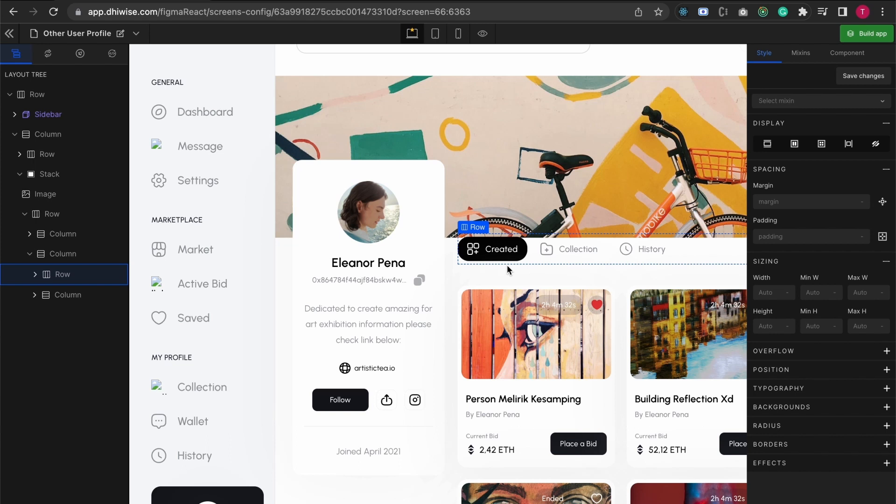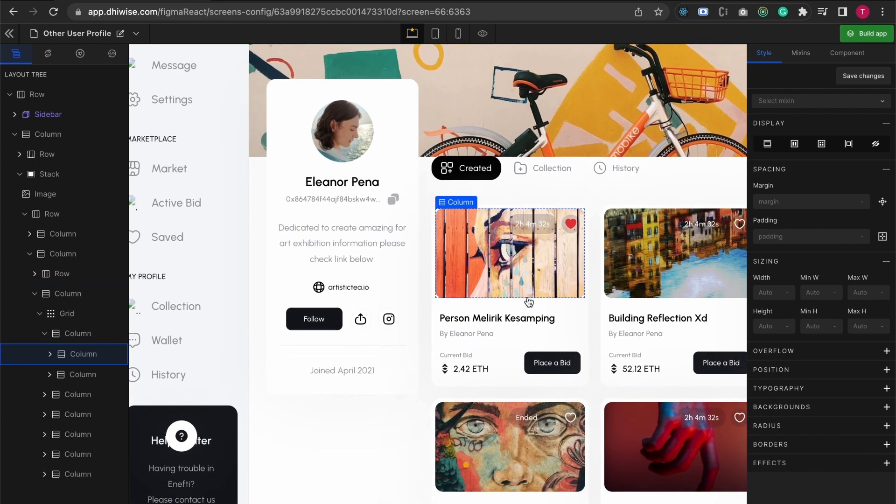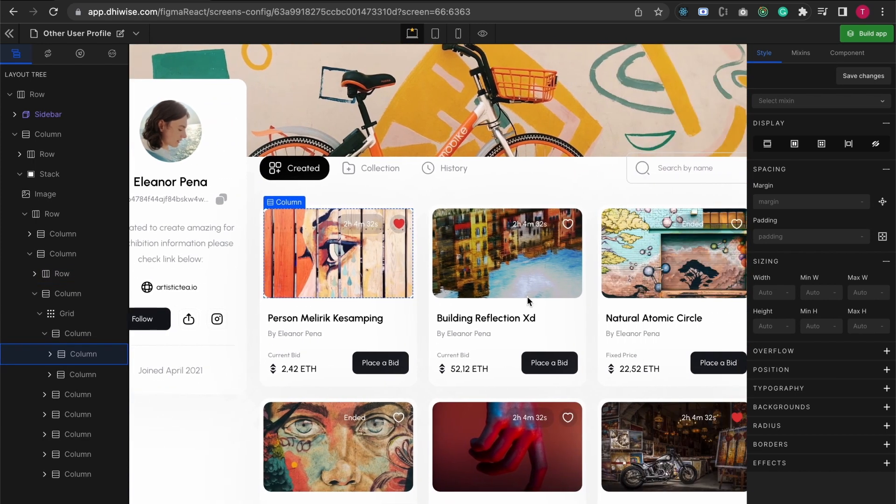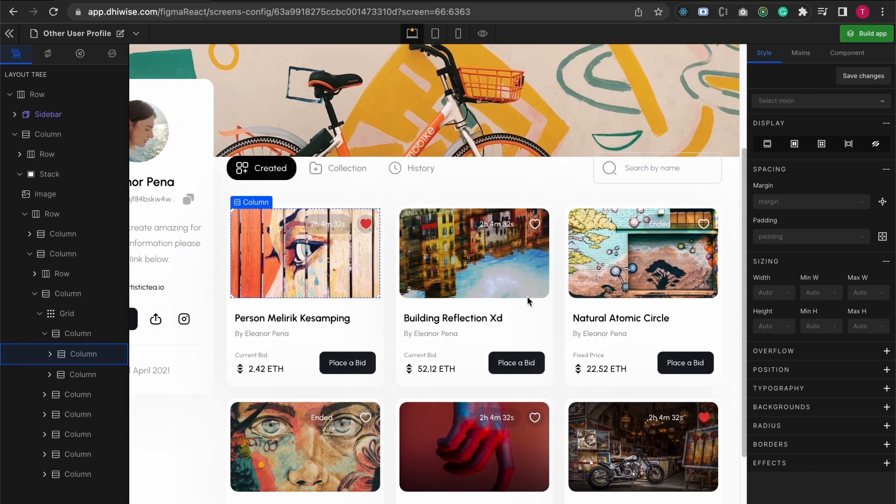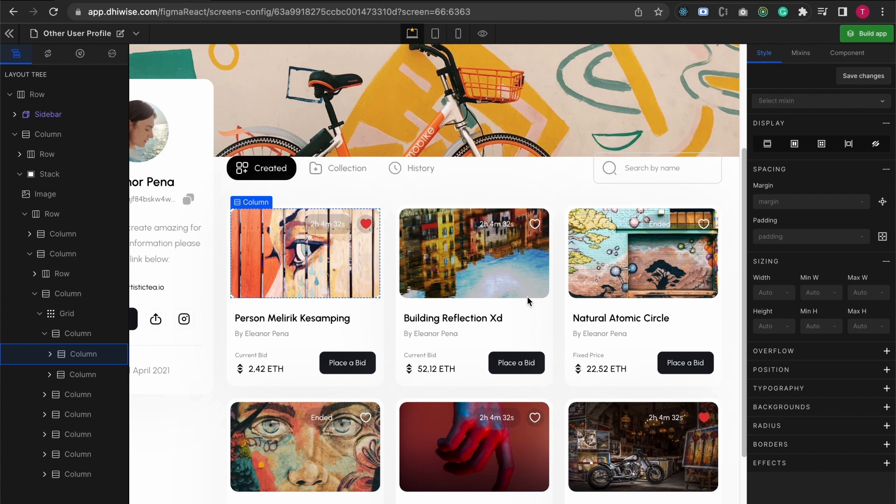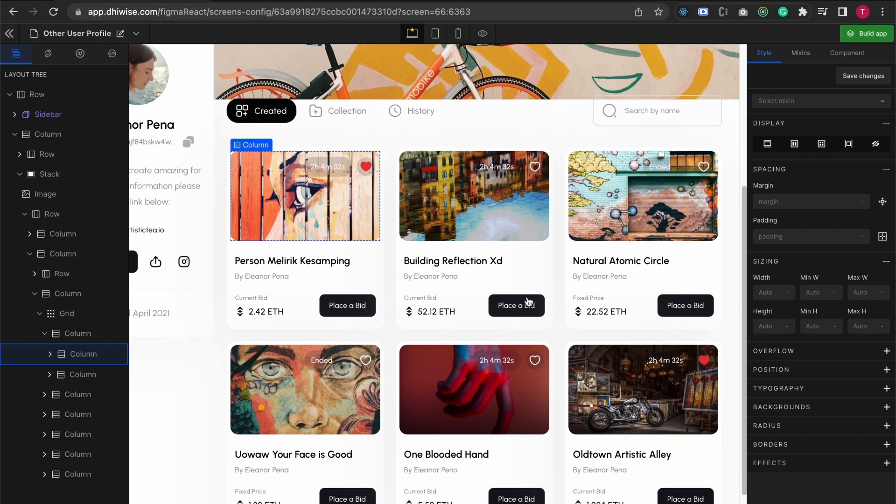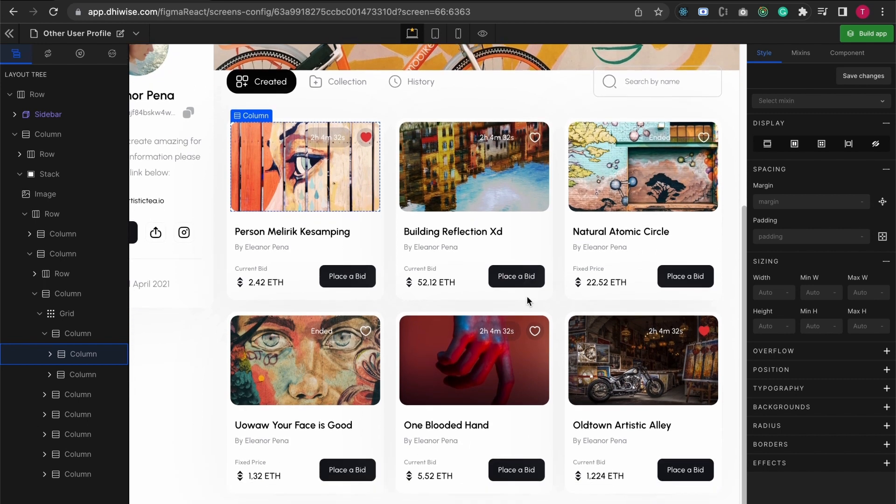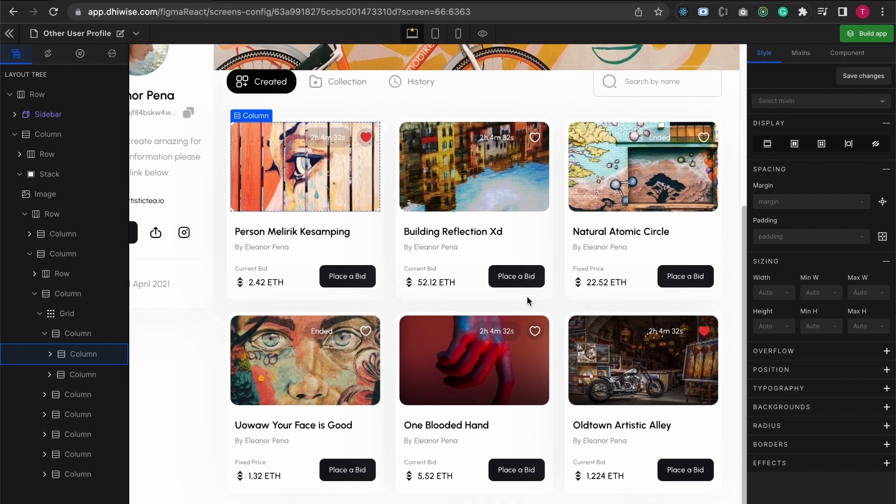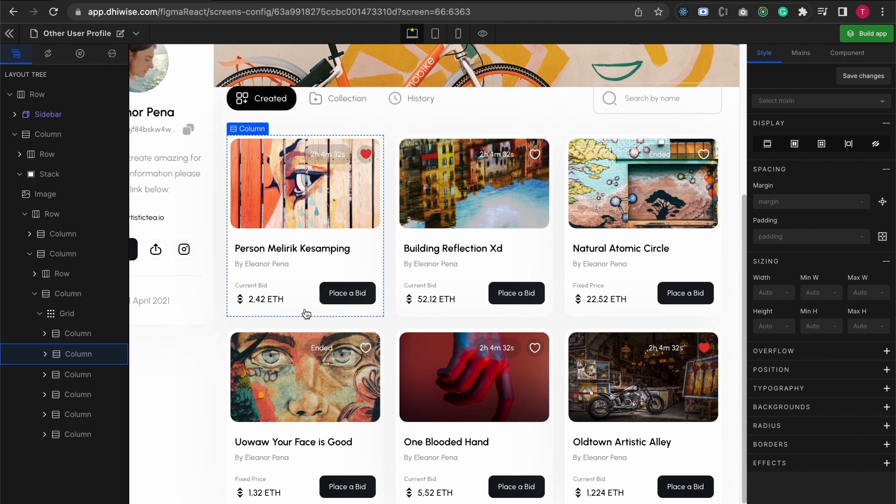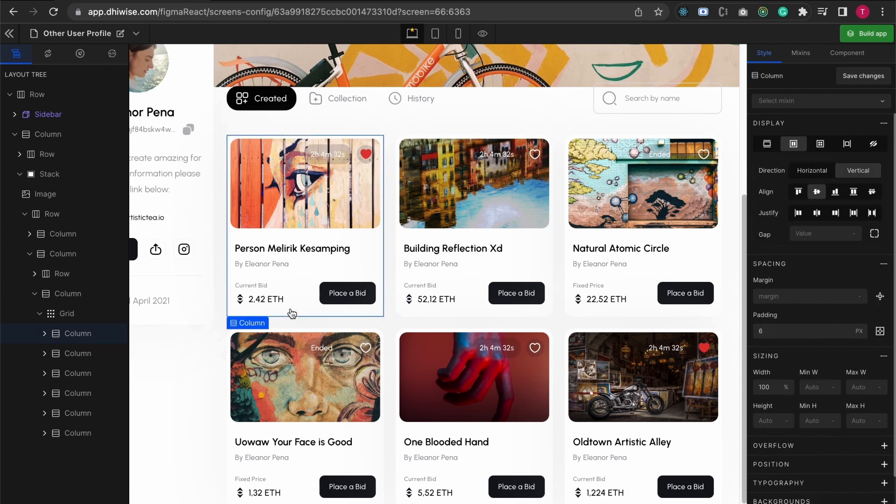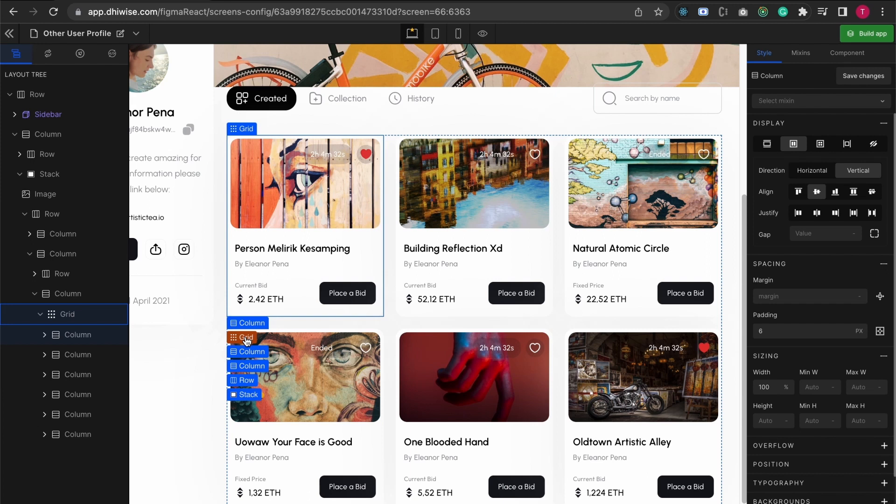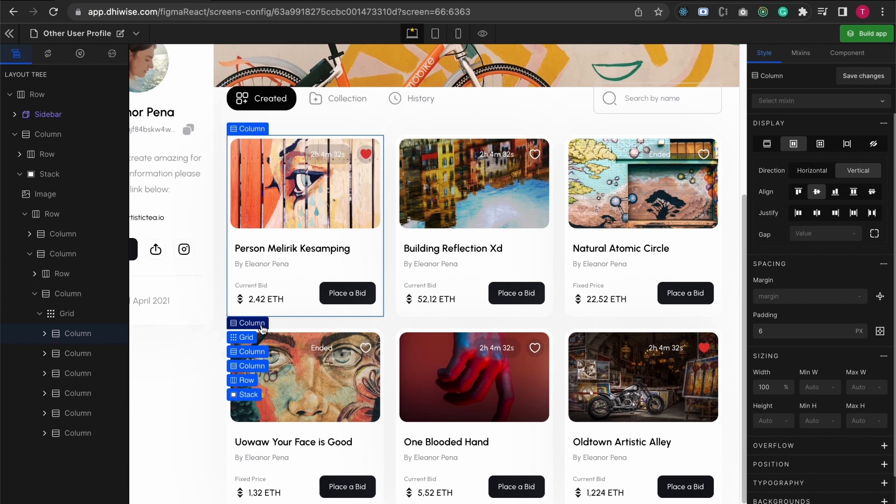When we talk about custom components, we want to split the UI into various reusable pieces. Over here the cards are actually a great example. I'm going to select one of the cards. You can see this entire UI is in a grid and we have these various different cards. I'm gonna convert these into custom components.